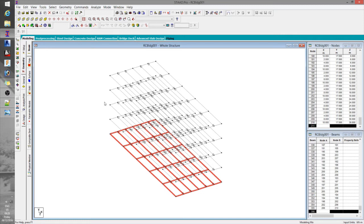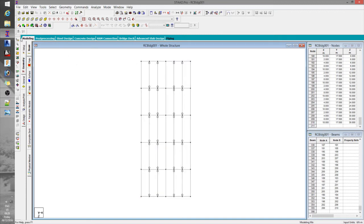We are almost done with the structure geometry. The last thing to do here is to define the level of our foundation and to assign some supports. But first, we need to create our columns along the Y axis. To do that, I'll switch my view to the top and then simply connect all the joints that contain our columns.